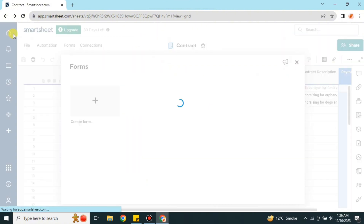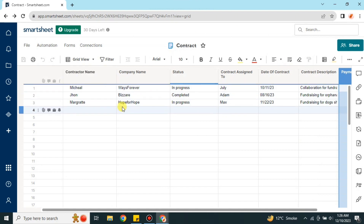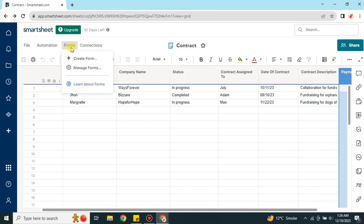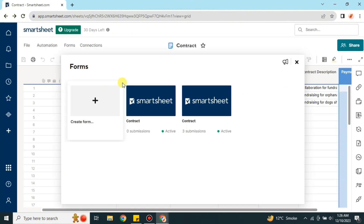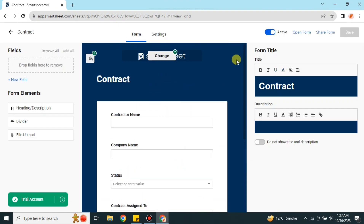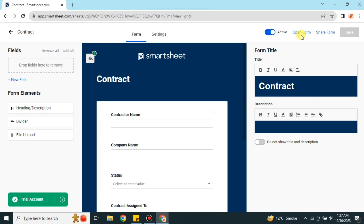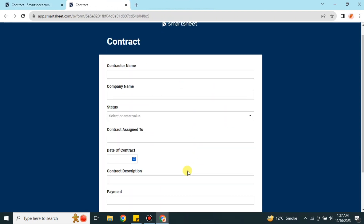I already created a form, sent it to contractors, they filled it out, and the results are here. To share the form, go to the management section, select the contract form you created, and use the share option. The link will be sent to your contractor. You just add the contractor's email address and the email will be sent to them.